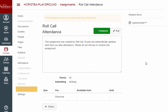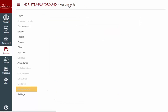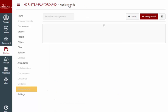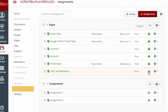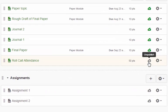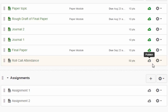If you want to take attendance with the Roll Call tool in class but you do not want to have attendance as an assignment in the grade book, you can go to the assignments page and unpublish the Roll Call attendance assignment by clicking the green cloud. This will allow you to track attendance but will not make attendance visible to the student.